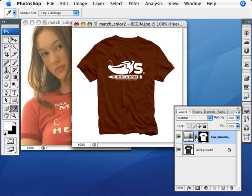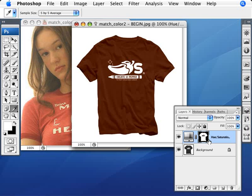And there we are. Essentially what this Hue and Saturation layer is doing is making modifications to the color of just the t-shirt and nothing else around it. As long as we're on the same step here, what you want to see is your t-shirt in the layer mask will be in white, and the things that are not supposed to be modified will be in black.